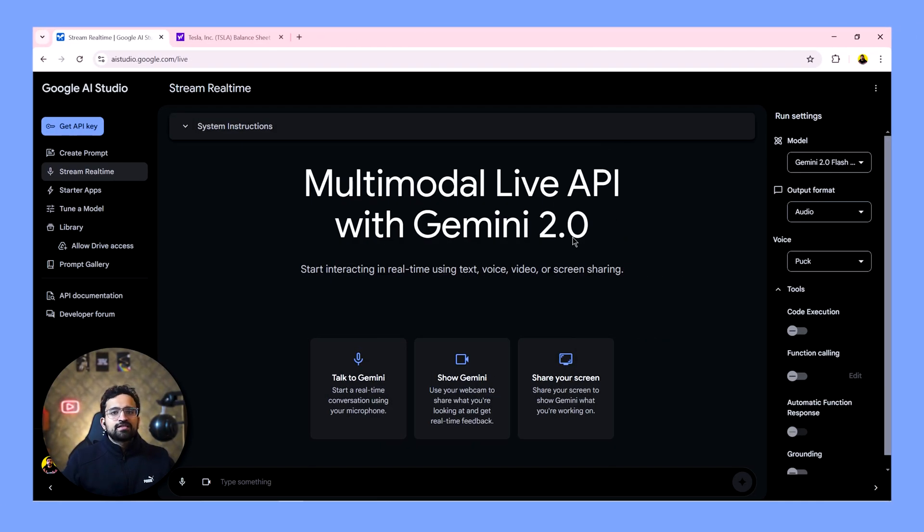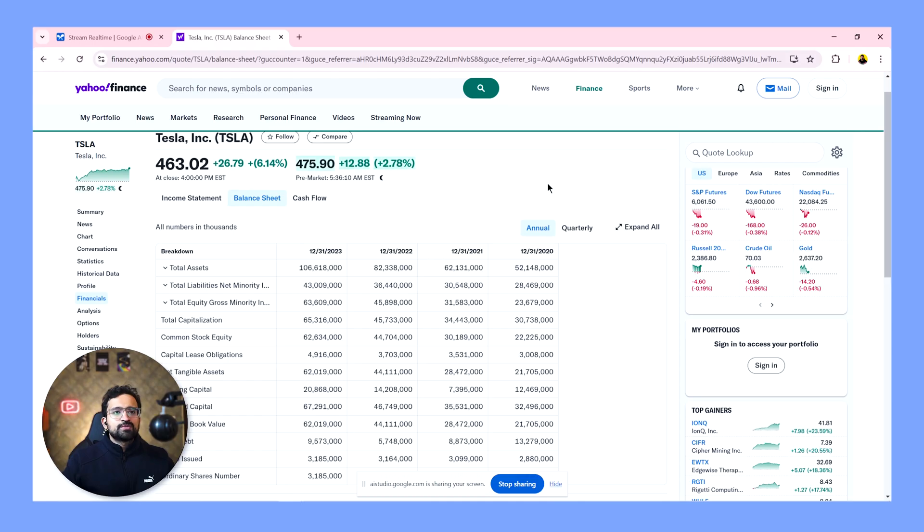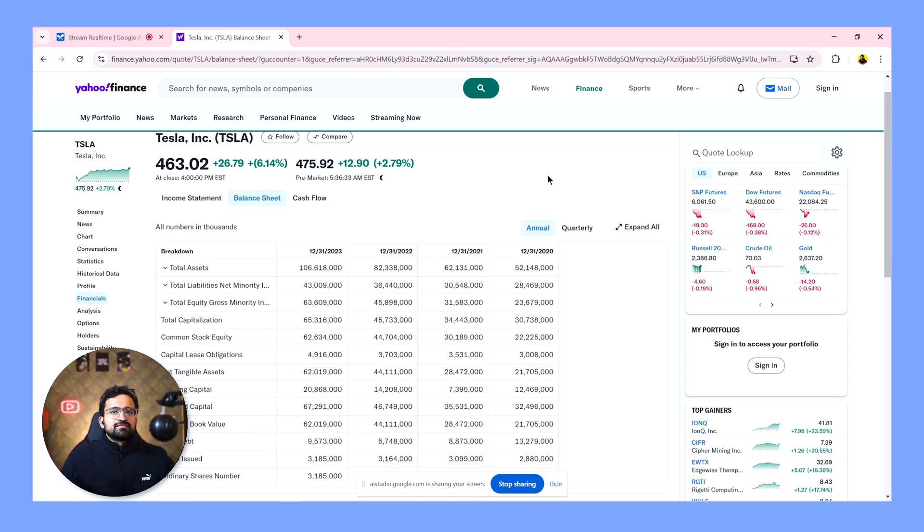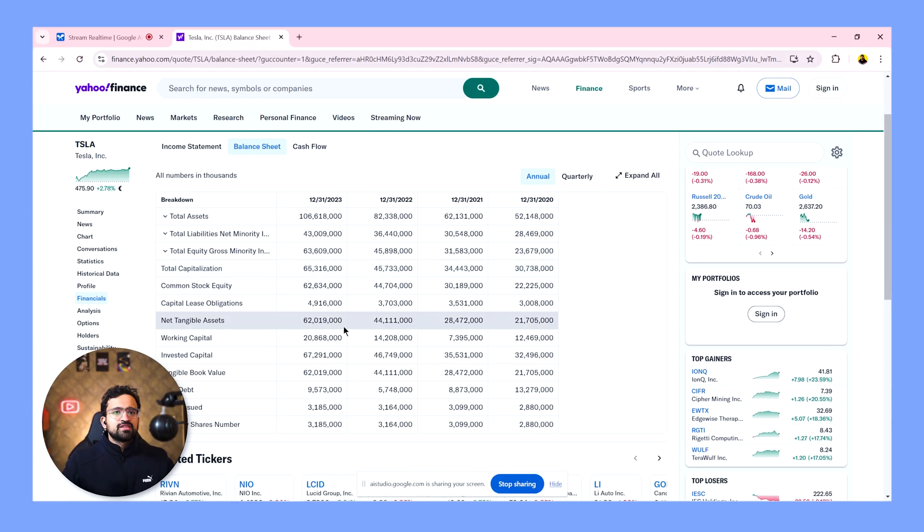For our next test, let's review the balance sheet of Tesla with the help of Gemini. Hey Gemini, do you see my screen? Yes, I can see your screen. It looks like you are on the Yahoo Finance website looking at the balance sheet for Tesla. So can you walk me through the balance sheet? How does it look and how is its performance in the last four years? And how is it looking for the future? Should we invest in Tesla solely based on the balance sheet numbers? Sure, let's take a look at Tesla's balance sheet. Total assets have grown significantly from $62 billion in 2020 to $106 billion in 2023. While the total liabilities have also increased, but at a slower rate from $30 billion to $43 billion during that time. Total capitalization has almost doubled from $30 billion in 2020 to $65 billion in 2023.